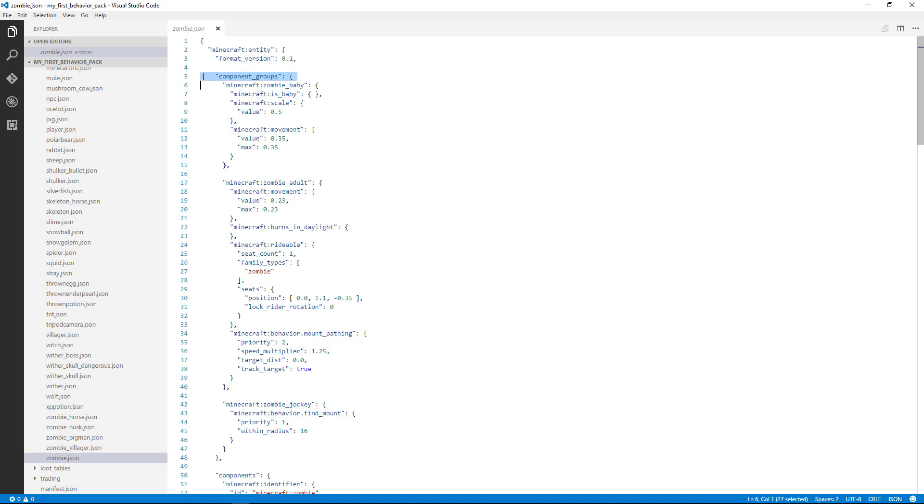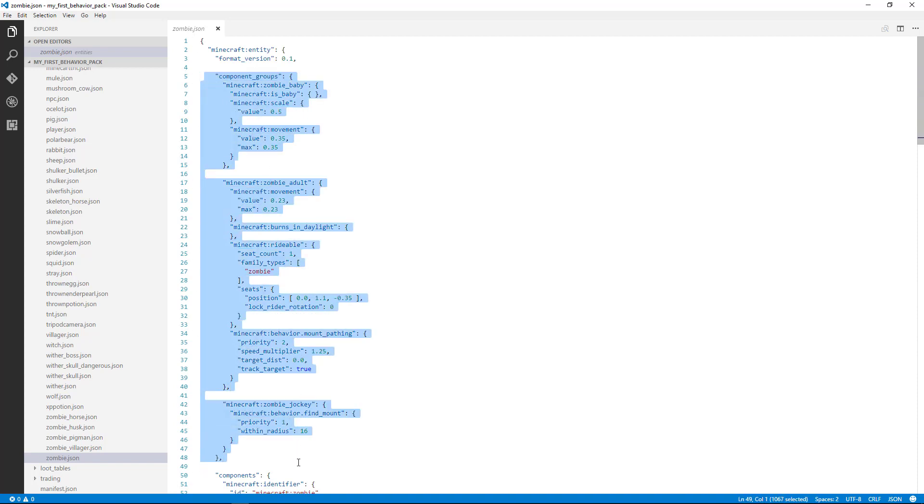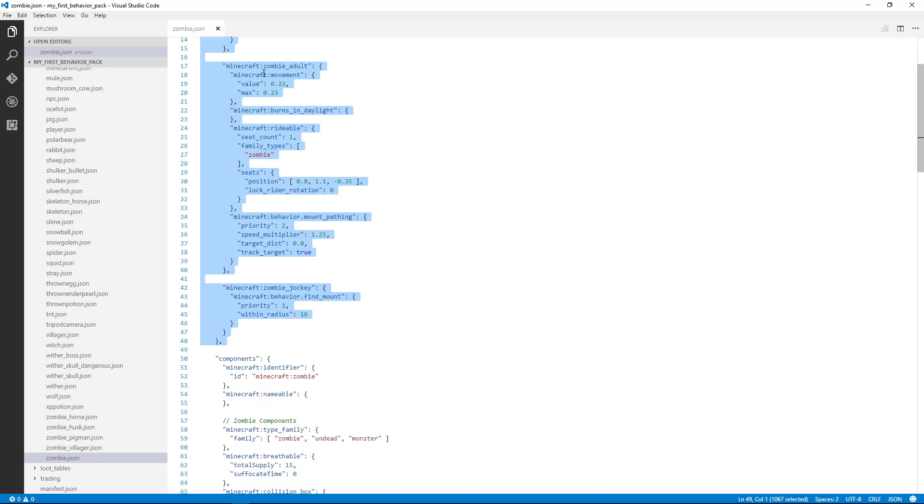This section is going from here to here. Component groups are a way of grouping a bunch of different attributes or components of the mob and being able to turn those on and off. We'll talk about that in a little bit.